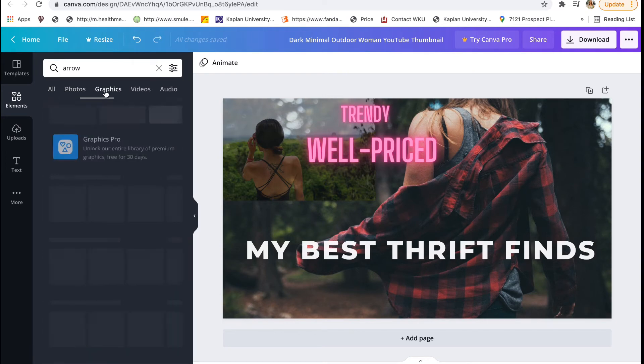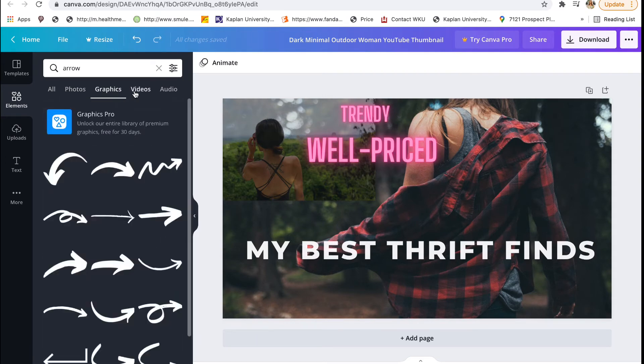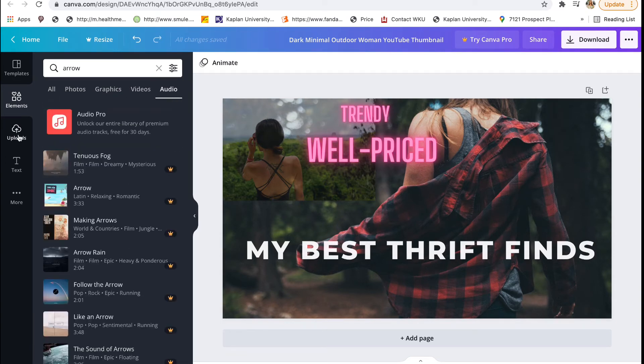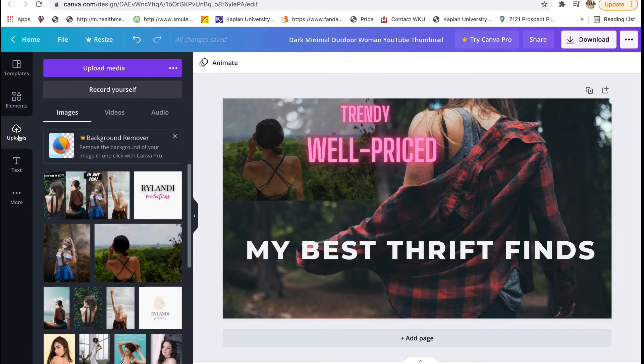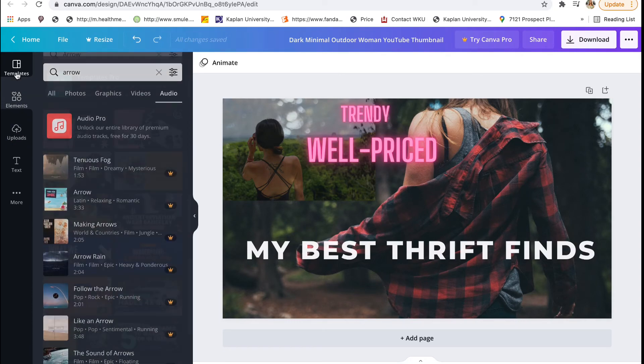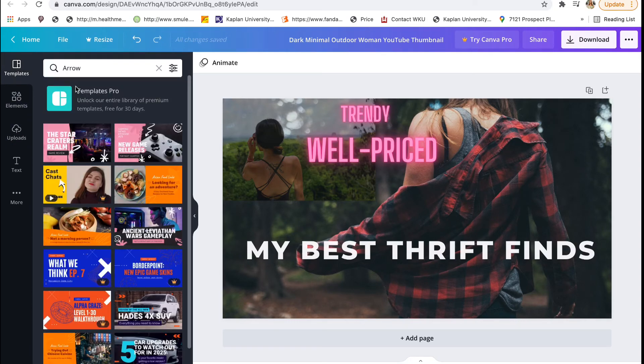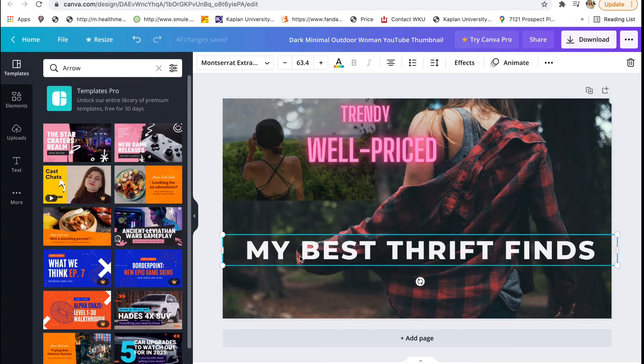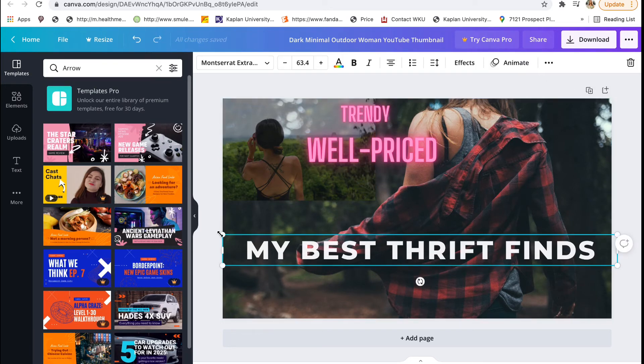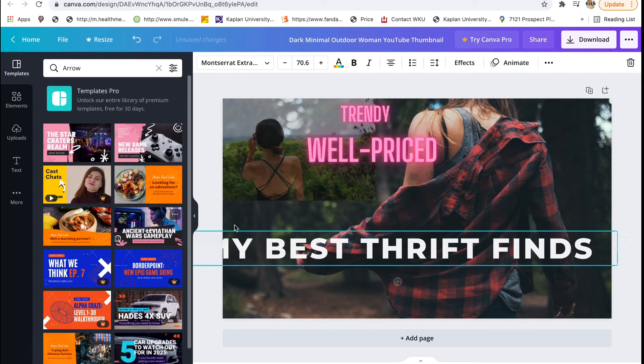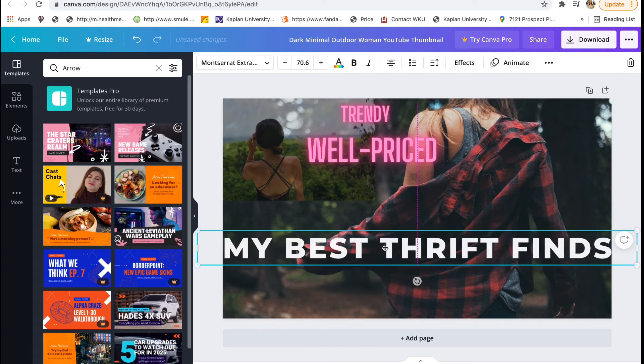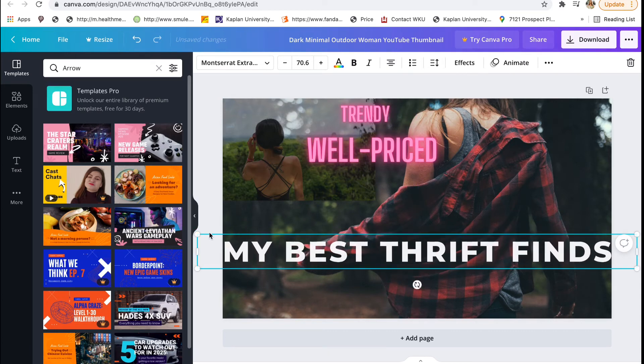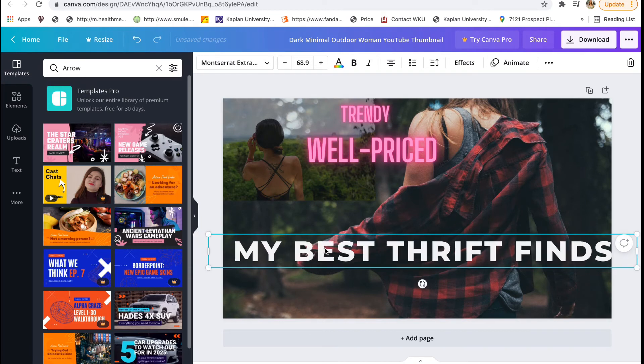Jumping back to elements, you can see you can go to all the different tabs like photos, graphics, videos. There's so many things if you go through the tabs. I never add anything like that to my thumbnails, but say for something else, if you want to add audio, this is a great tool for anything. But for YouTube thumbnails, it's ideal.